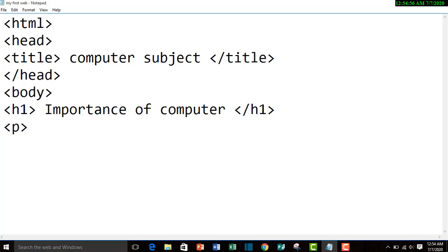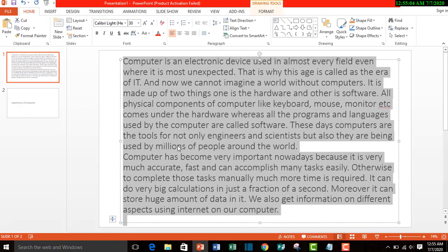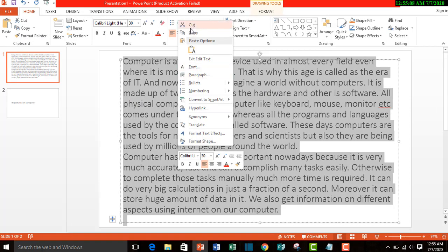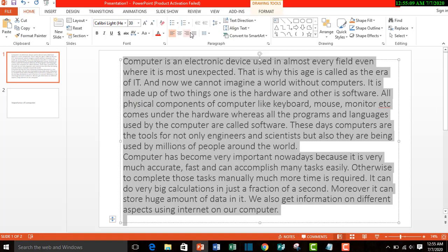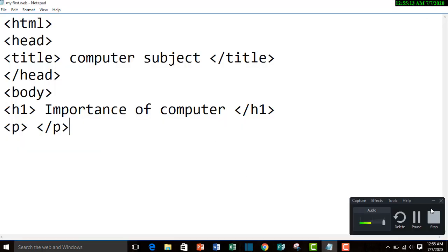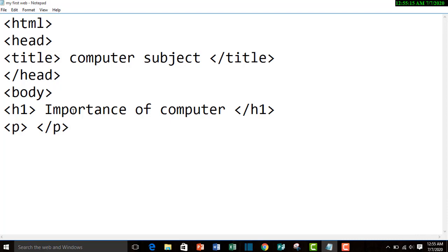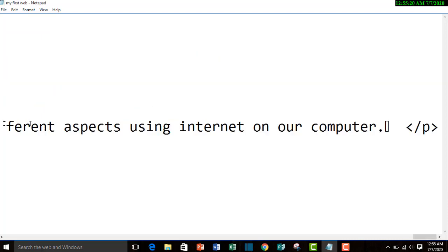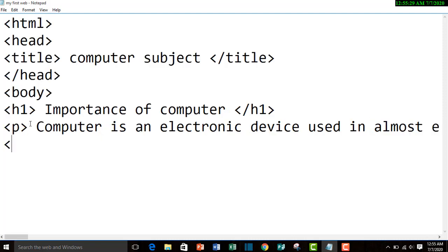We will use a closing tag of paragraph, and now we will copy paste a paragraph about importance of computer. Copy and paste it here. In between the paragraph we have pasted, right now we use body element with closing tag.